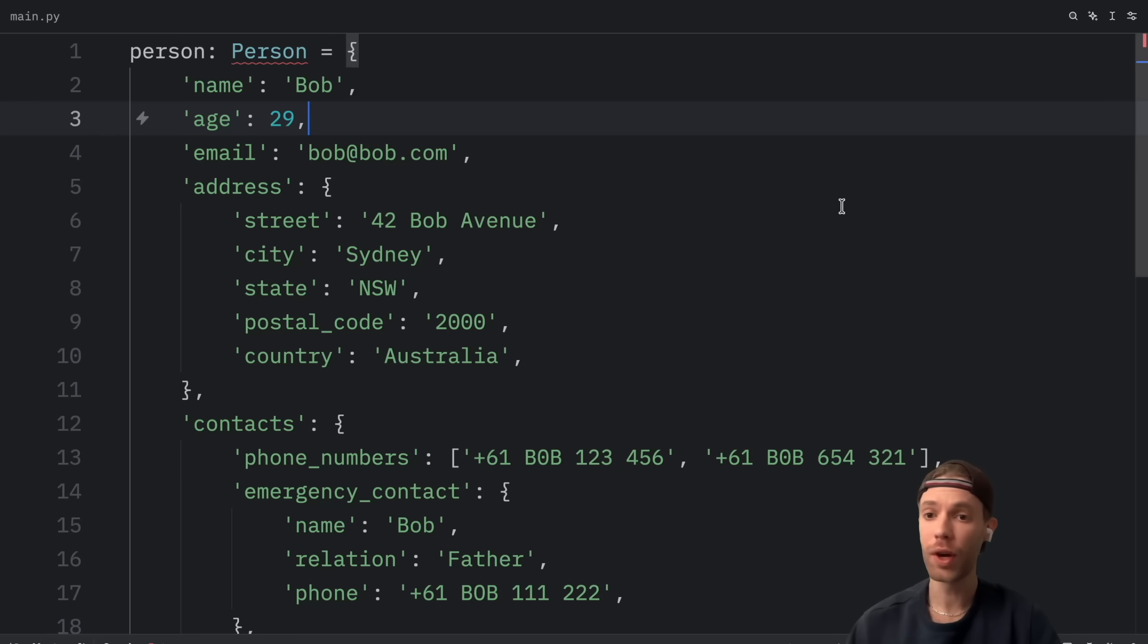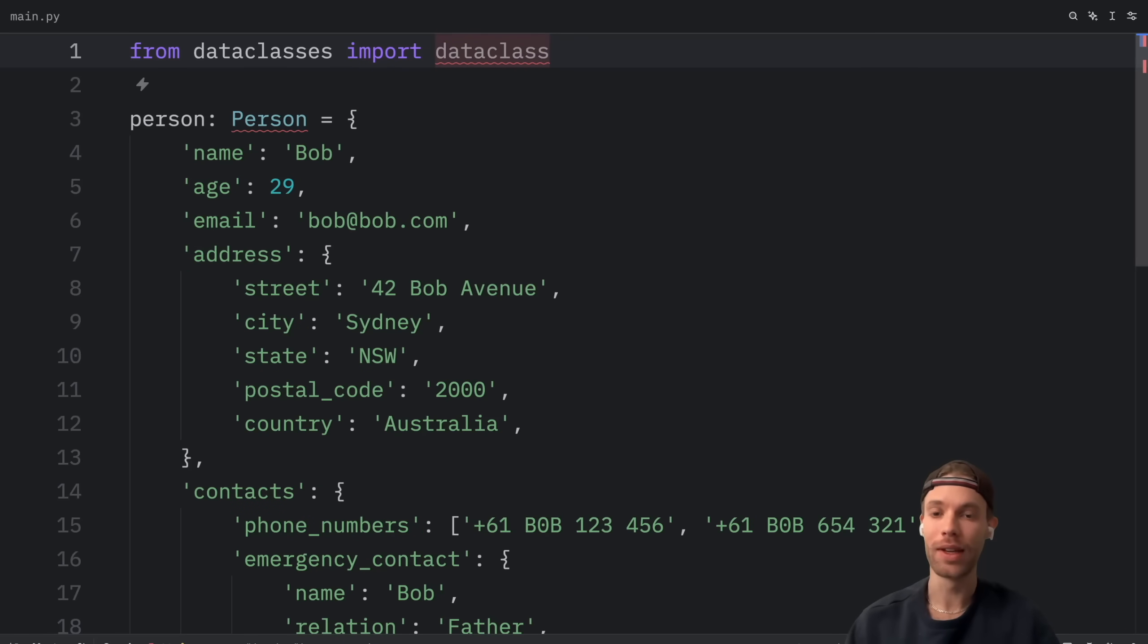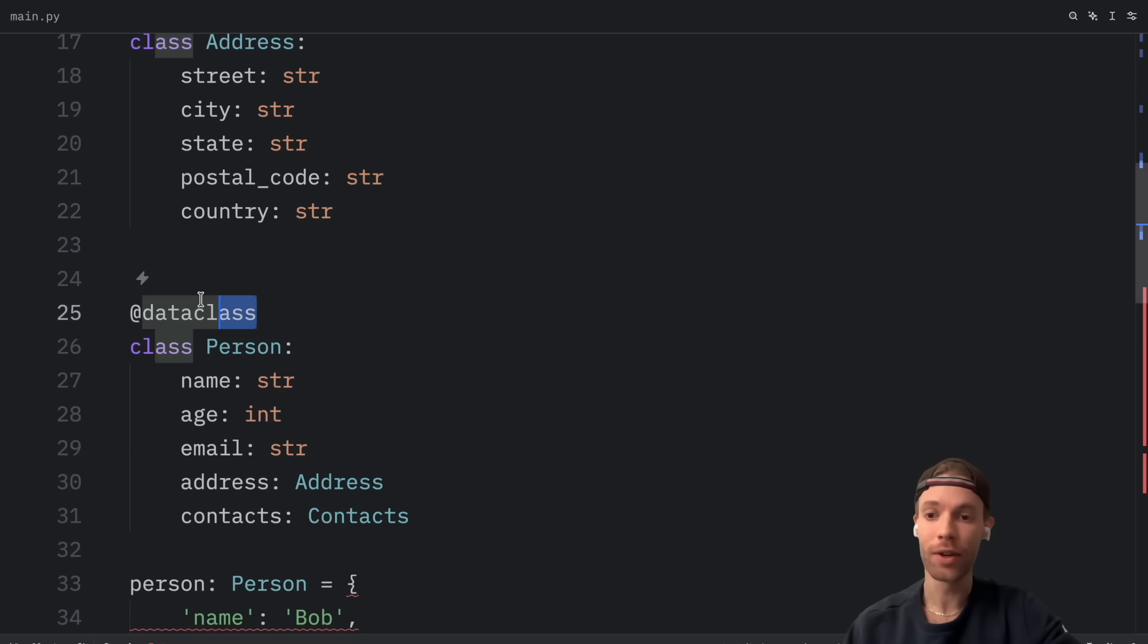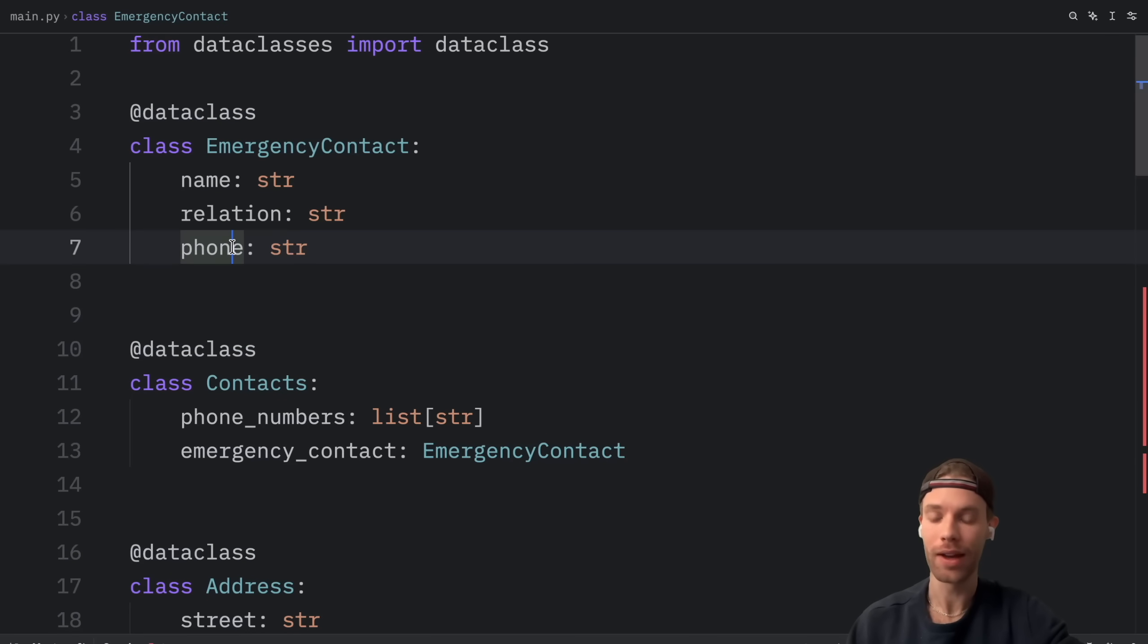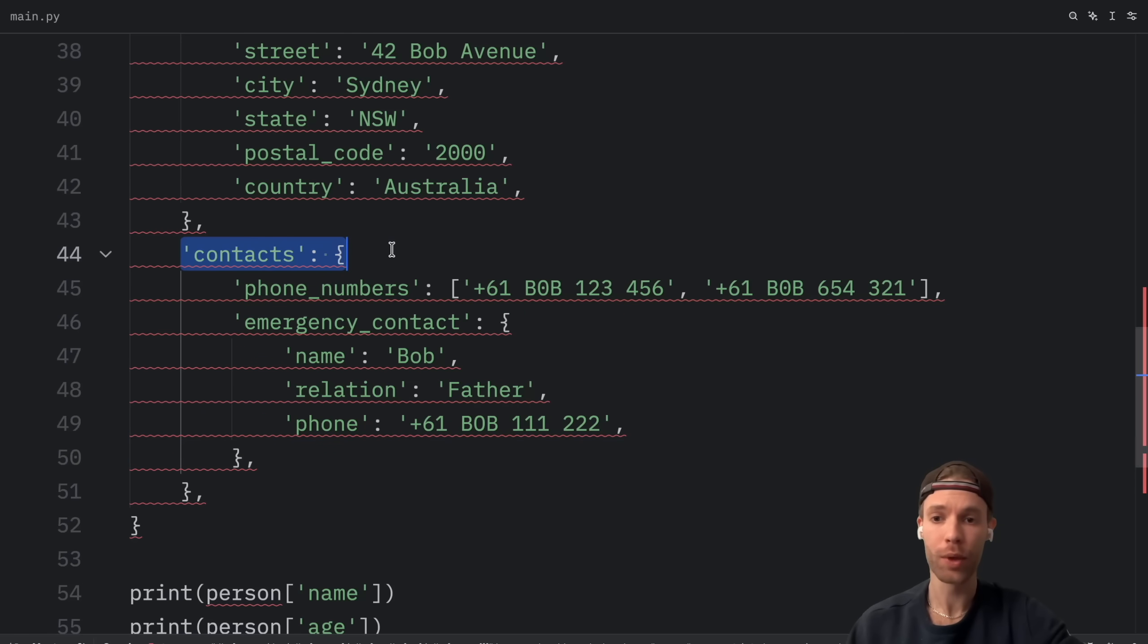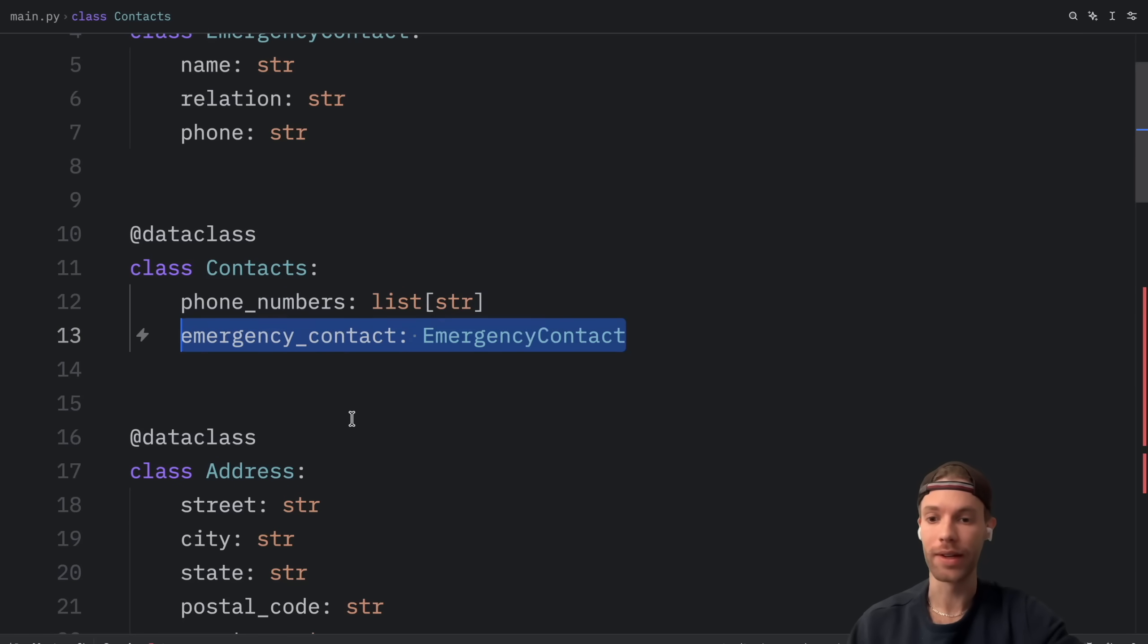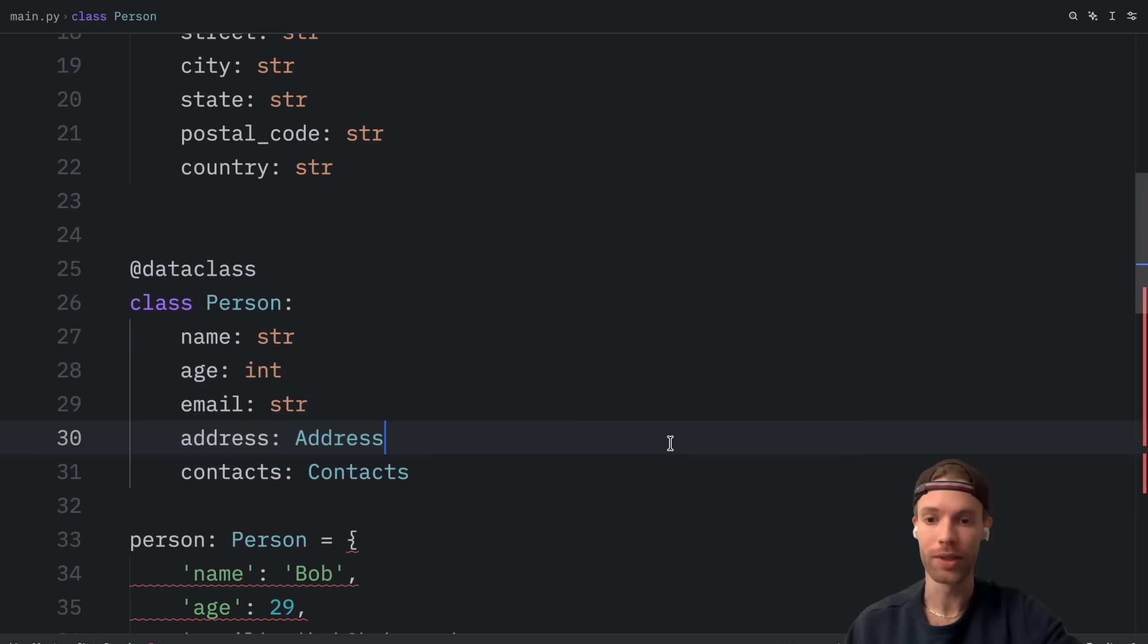And finally moving on to solution number three which personally is my preferred way to work with dictionaries. And essentially we're going to do the exact same thing except this time we're going to be using data classes. And funny enough it's going to follow the exact same structure as the typed dictionary. Except this time each one of these classes are annotated with the @dataclass decorator. So at the top we have an emergency contact which contains a name, a relation, and a phone. As you can see down here we have all of this. Then above that we're going to have another data class which contains the contacts. So this contains a list of phone numbers and an emergency contact. Then we have one for the address and one for the entire person.